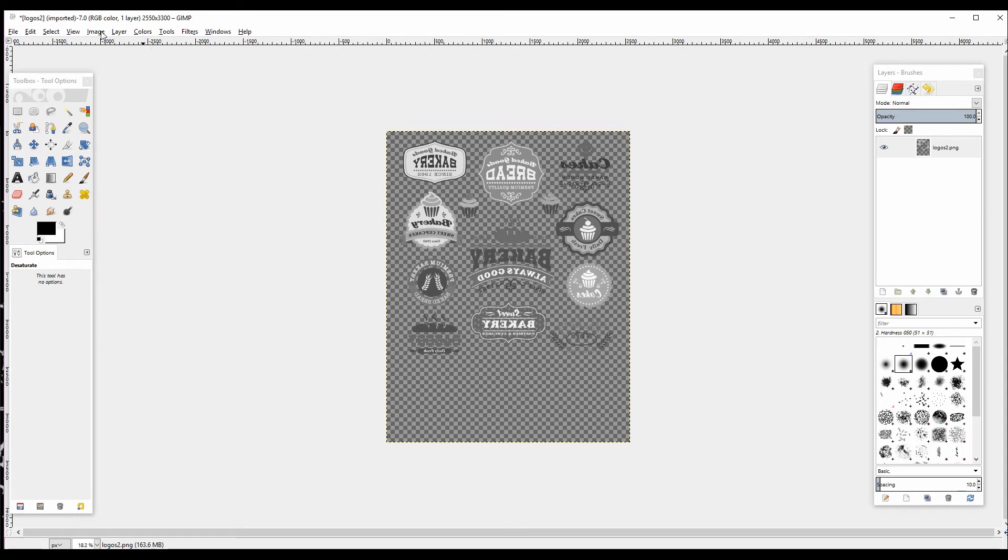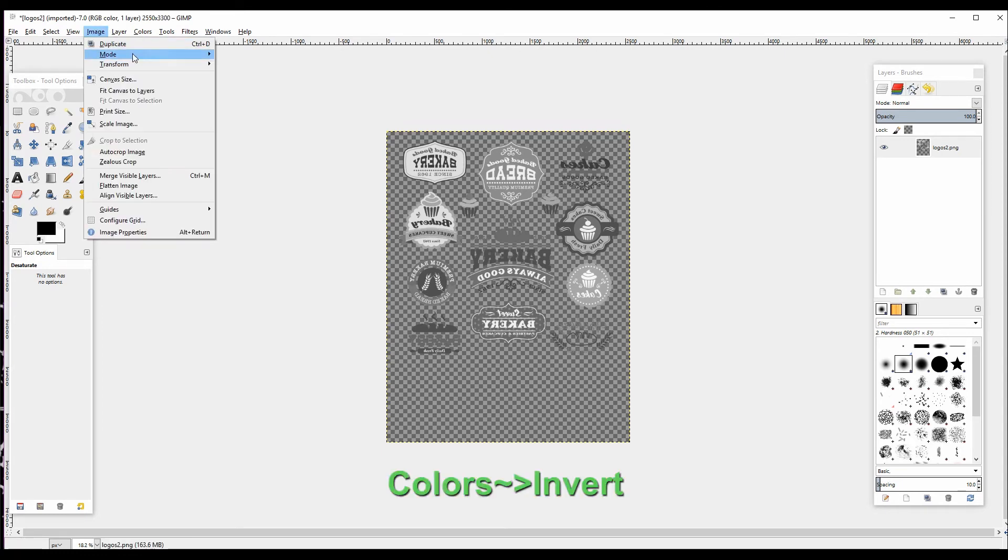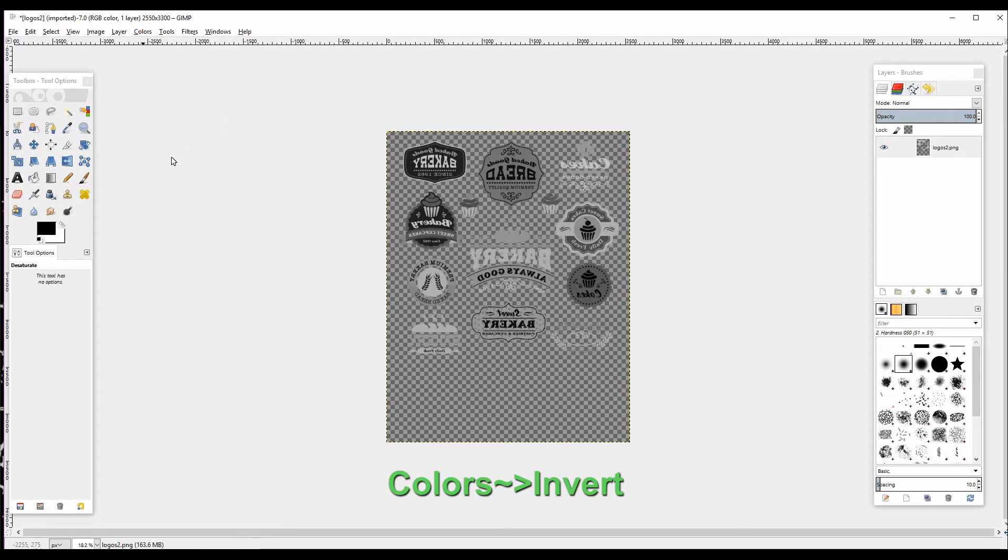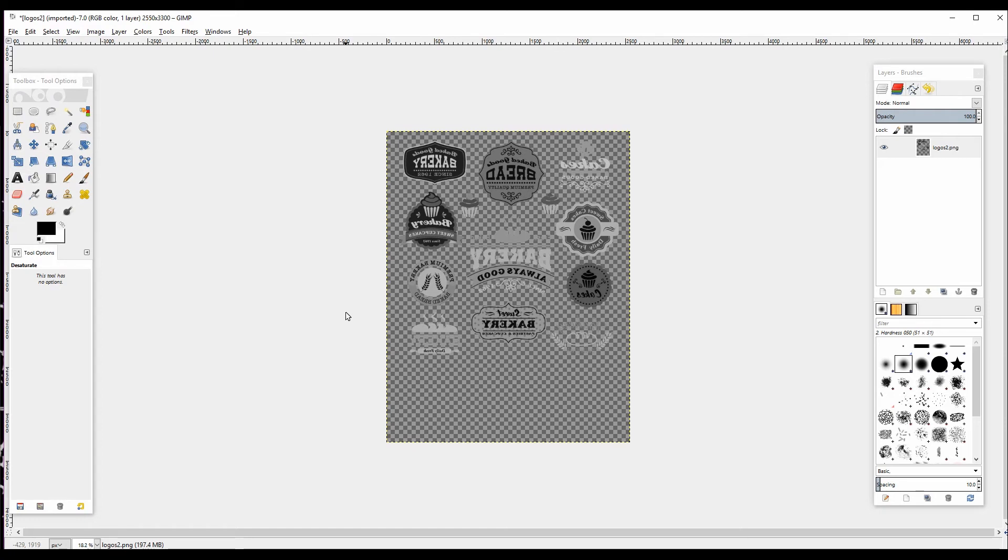The next step is to invert the image. That's found in the same Colors menu by selecting Invert. Now all the white areas have become black and the black areas have become white, so we're ready to print with that white toner layer.